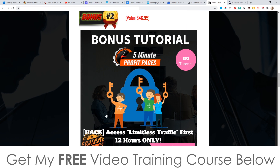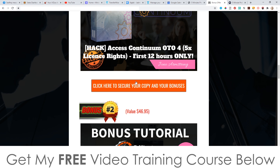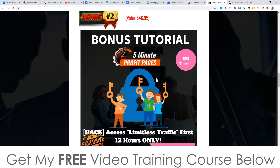Bonus number two, I'm going to give you access to Limitless Traffic. These first two bonuses are only going to be available for the first 12 hours — they will both be removed at 9pm EST on the 15th of October. So when you go through to claim these free bonuses, you will need to bookmark the members areas of these bonuses by clicking the star button on your browser, because they will be removed after 12 hours. Make sure you pick up 5-Minute Profit Pages within that 12-hour period.